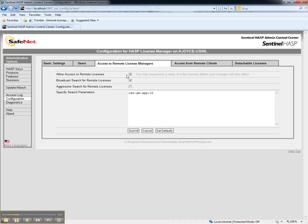If the workstation and license server are located on different subnets, enter the network name of the license server. This concludes this video on how to install and configure network licenses for Trimble Business Center. Thank you.